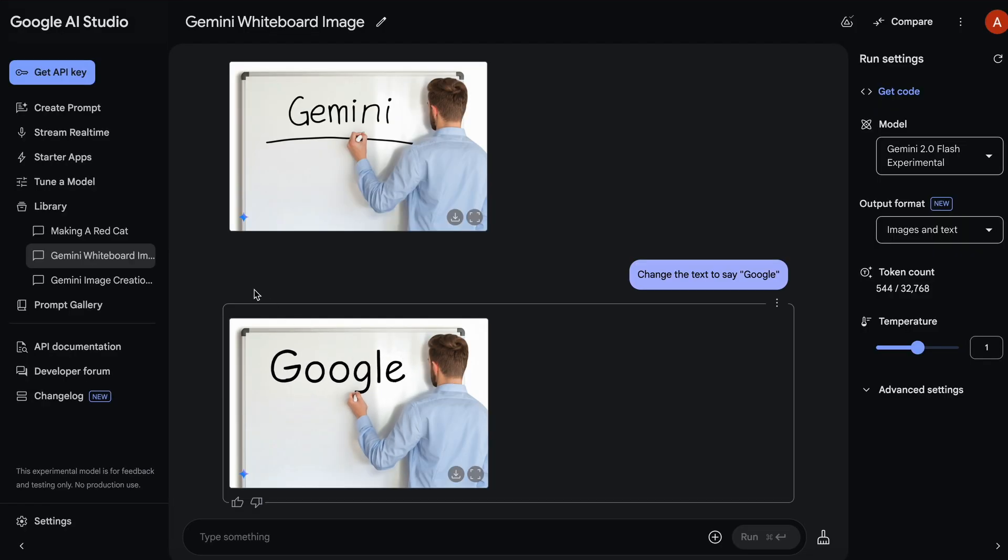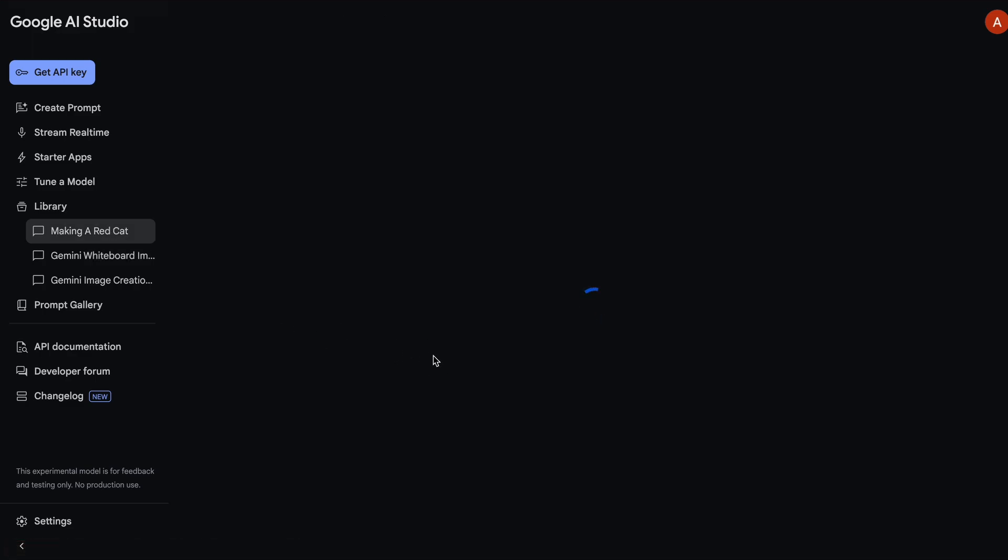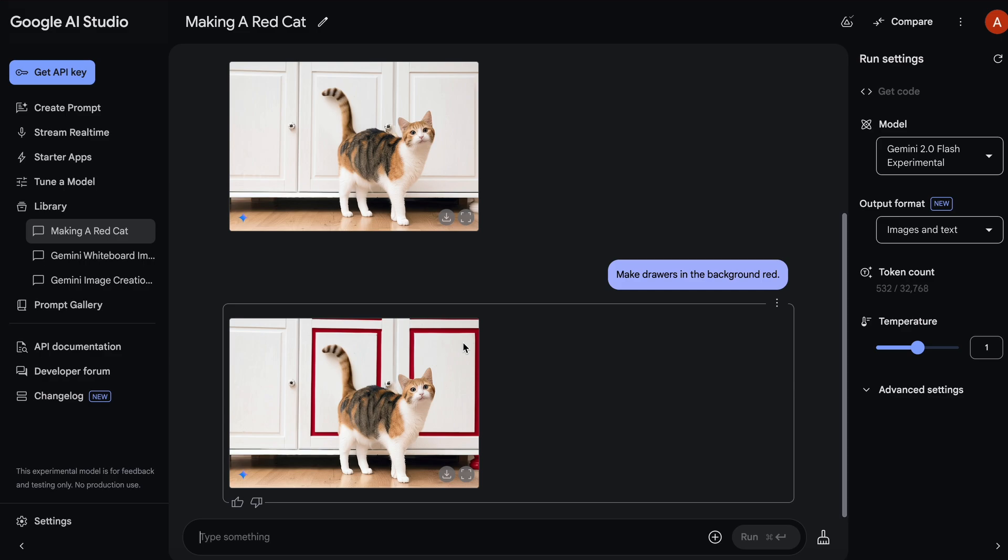One more thing that it can do is that you can give it your own image and ask it to make some changes, like asking it to change the background or something like that.